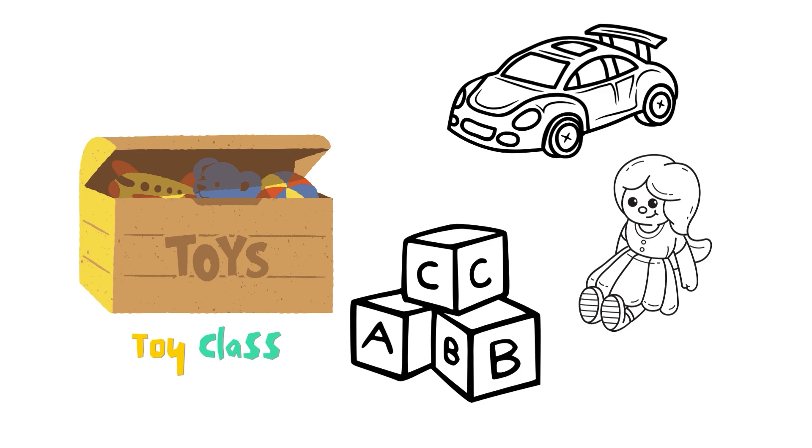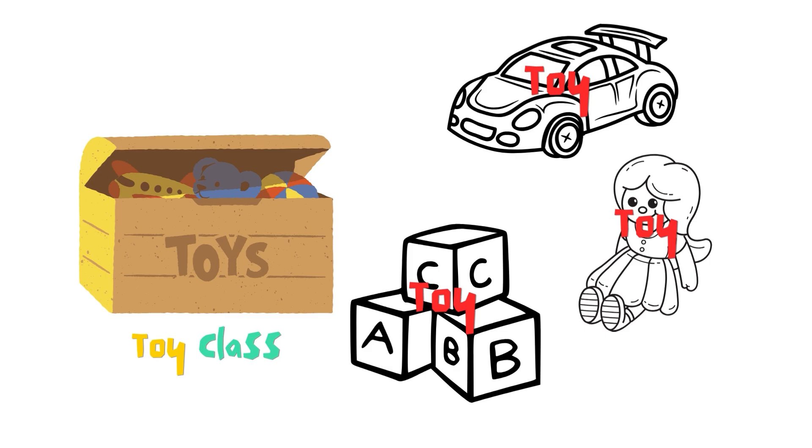Then you can create unique kinds of toys that inherit from the toy class. When a toy inherits, it means it gets all the common things from the toy class, but you can also add special things to it.